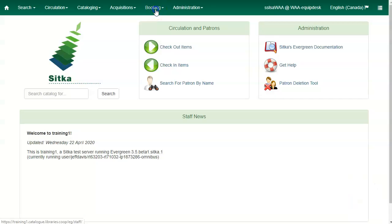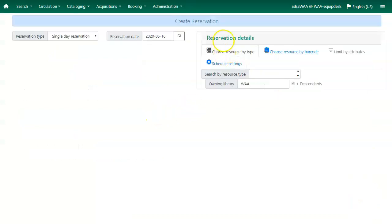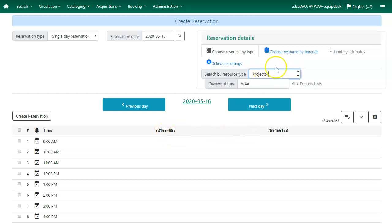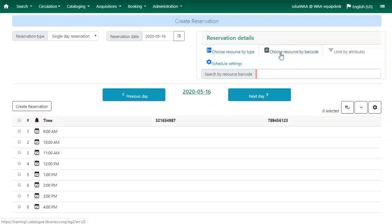Click on Booking and select Create Reservations. Under Reservation Details, use the filters to find a bookable resource. You can choose your resource by type — use this option to see all the resources of a specific type. Or you can choose your resource by barcode if you already know the barcode of the resource you want to reserve.